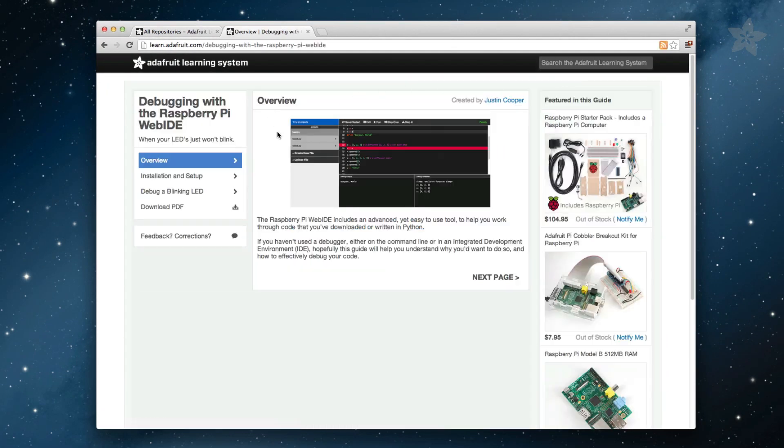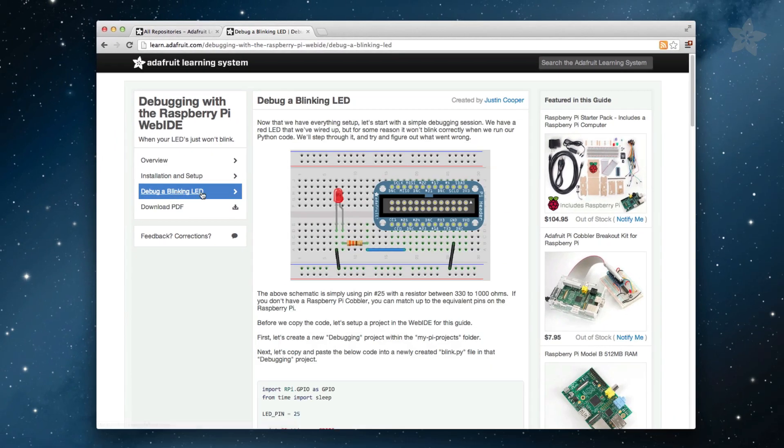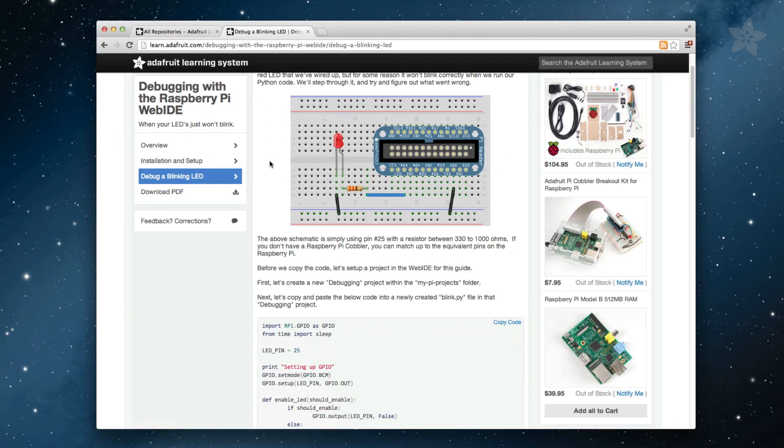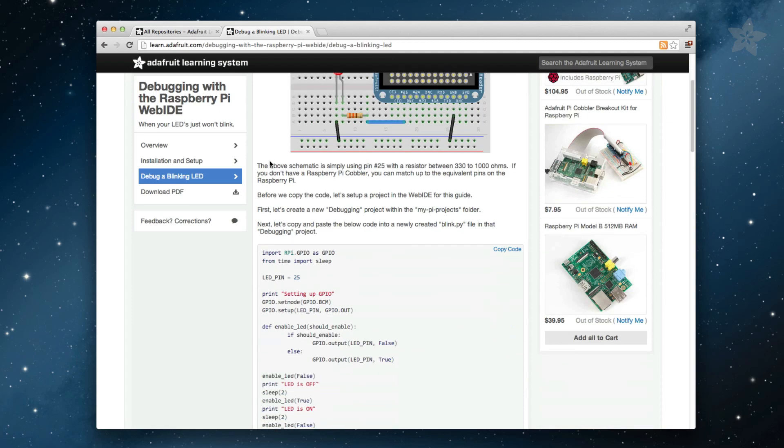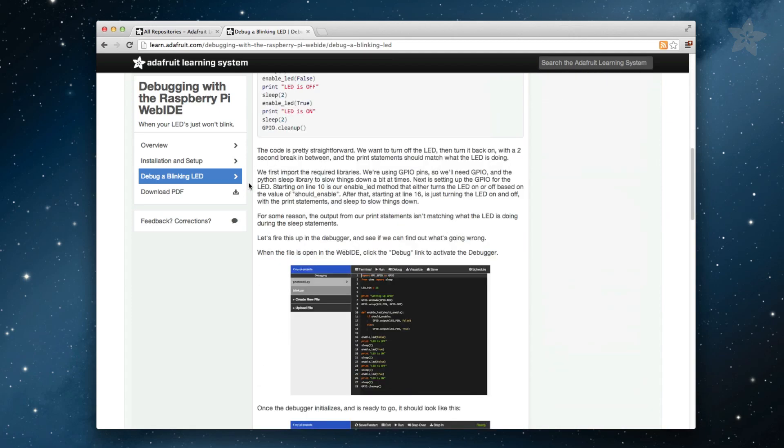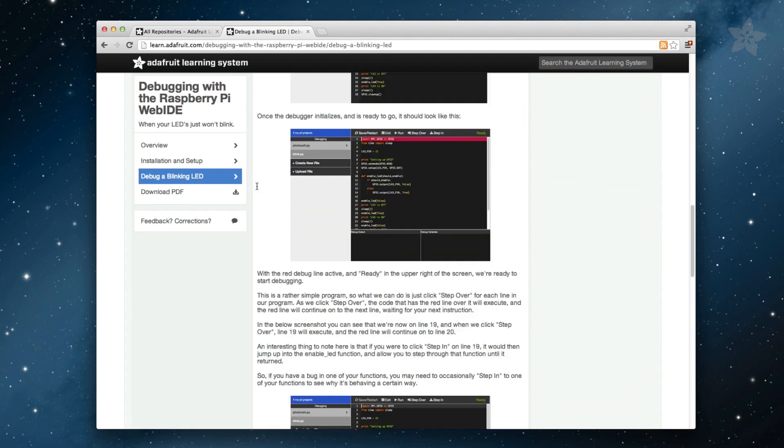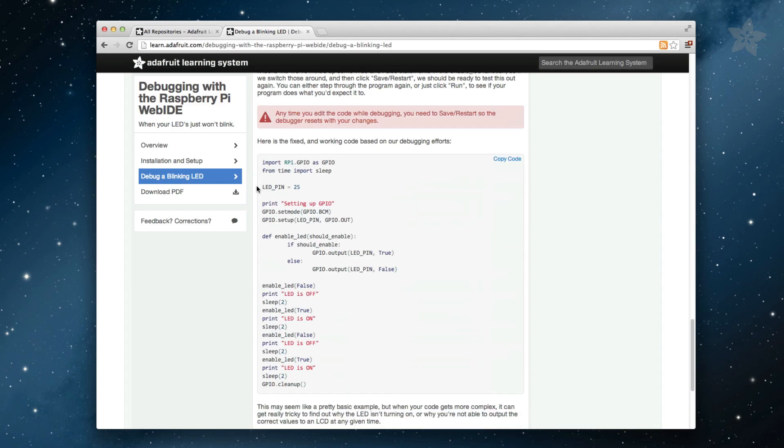Then click on the Debug a Blinking LED page. If you haven't used a debugger, either on the command line or in an integrated development environment, hopefully this video will help you understand why you'd want to do so and how to effectively debug your code.